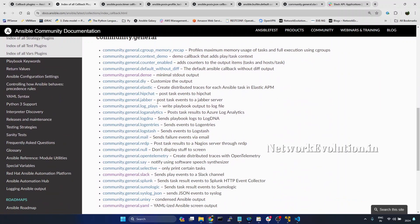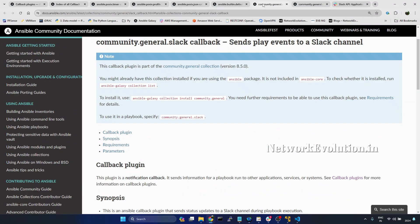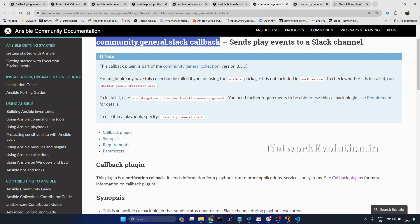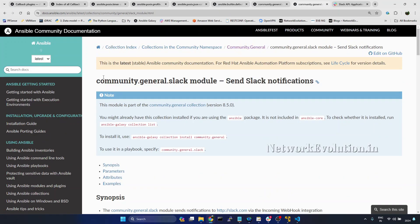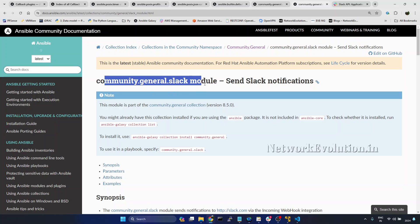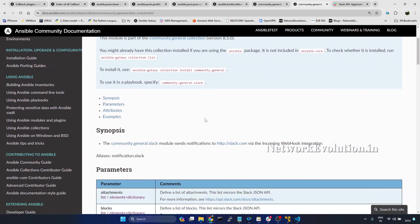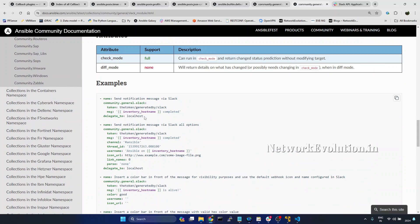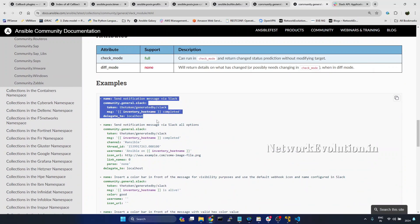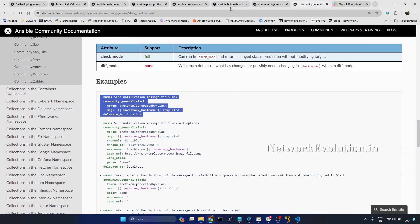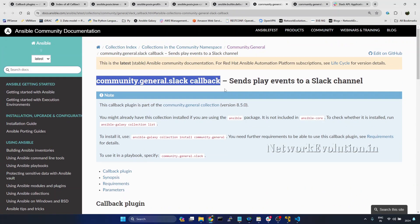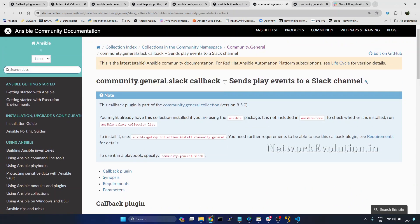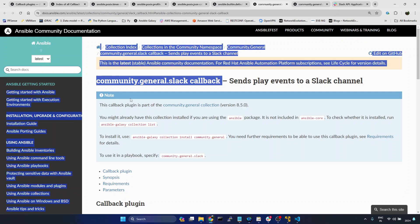In the next tutorial, we'll see how to use the Slack plugin. Remember, this is different from the community.general.slack module. The Slack module is used within a task — there you can write a task for sending notifications to Slack. But here, we will see how to use the community.general.slack callback plugin.